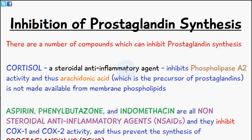If you've watched the previous video you should know where arachidonic acid is formed. So because the inhibition of phospholipase A2 activity occurs, arachidonic acid isn't made available from the membrane phospholipids, and this is the precursor of prostaglandin H2.